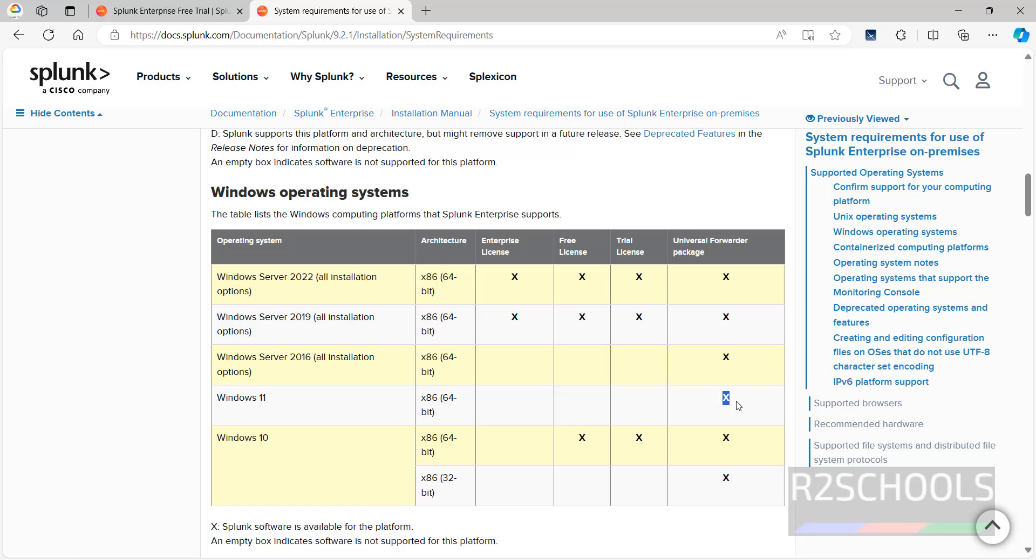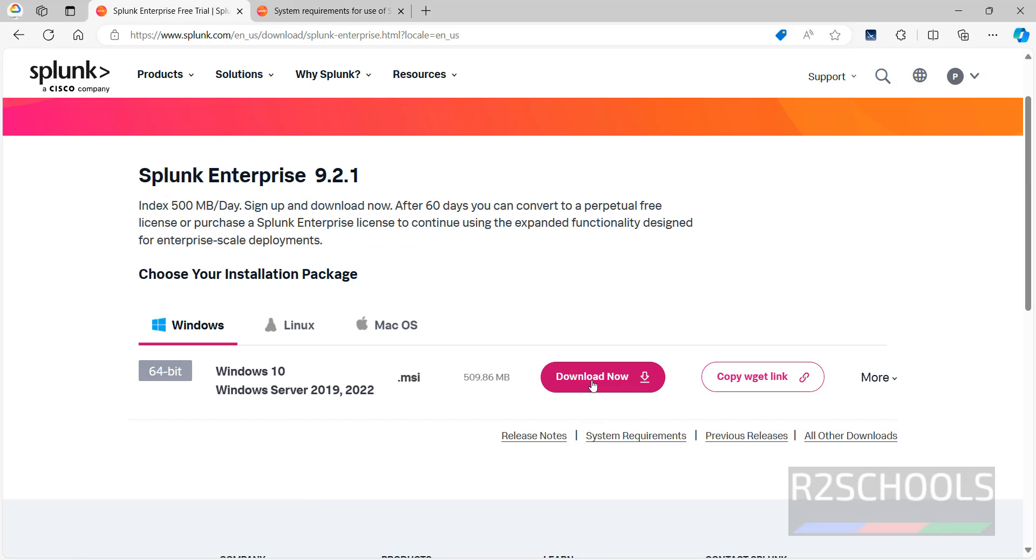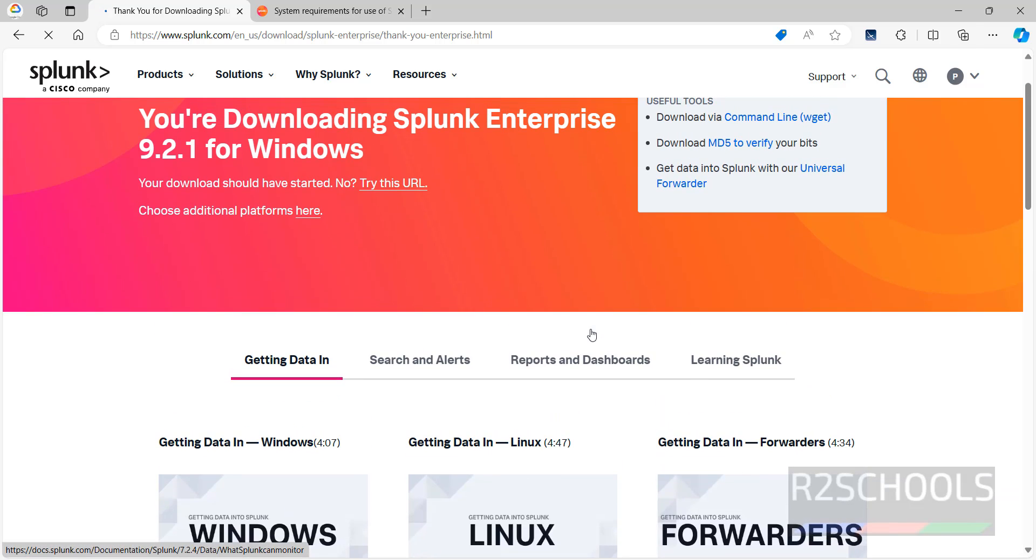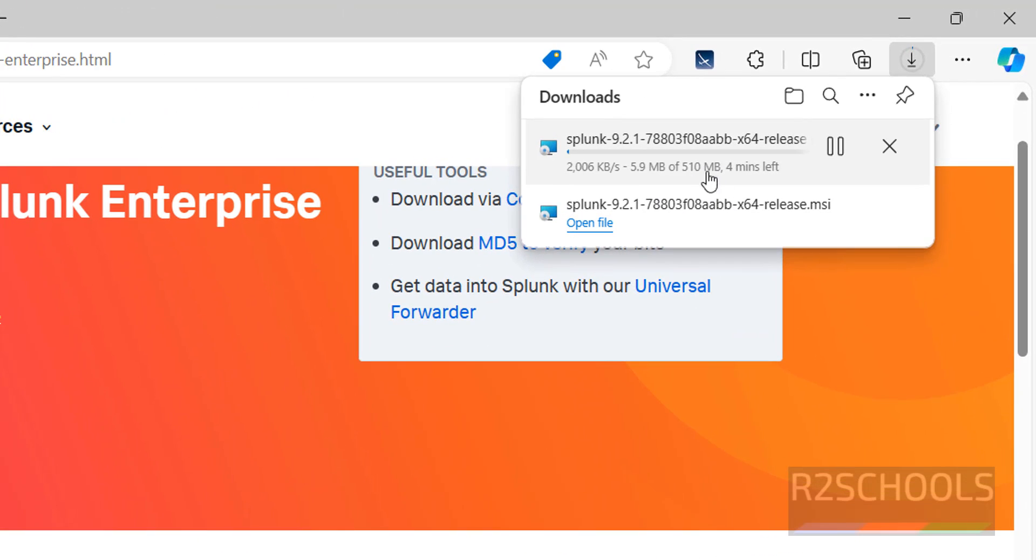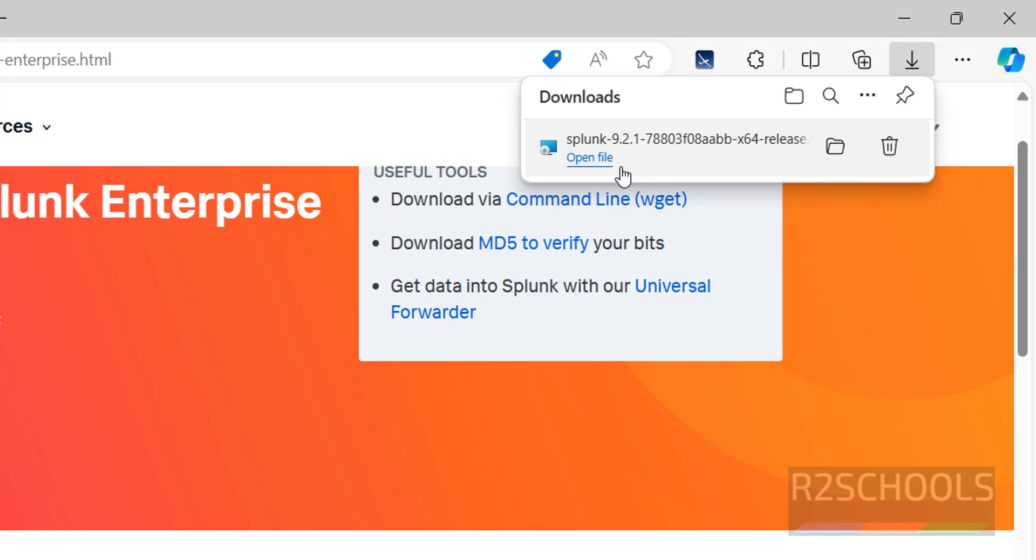So go back. Click on this Download Now. Then scroll down. See here, download has been started. Go. See here, its size is 510 megabytes. Wait until download completes. Canceling this one because I have already downloaded it. Now, once download is completed,